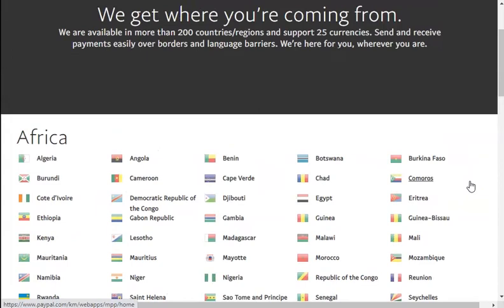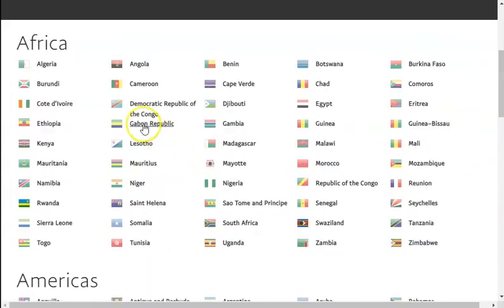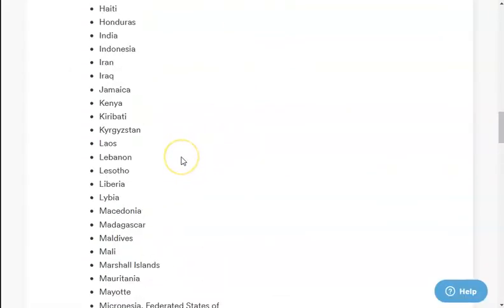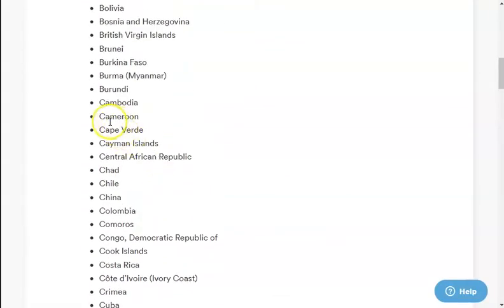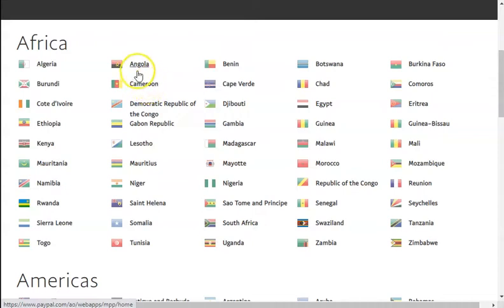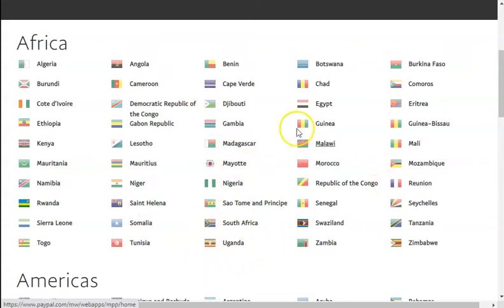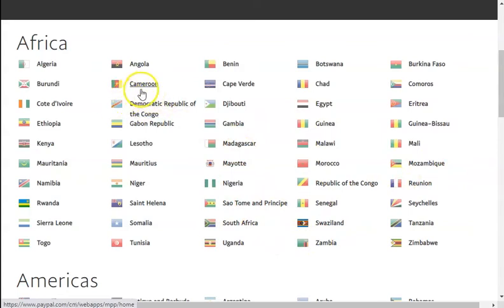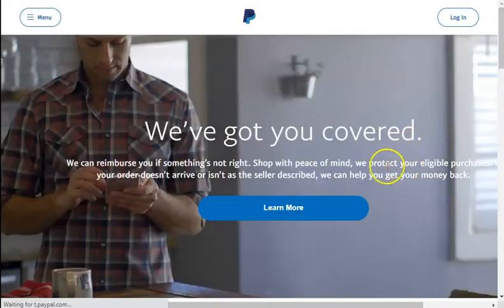That will take you to a page showing all the countries that have the right to have a PayPal account. Don't rely on third-party websites with inaccurate information. For example, the website I showed earlier had Cameroon listed as a restricted country, but here on the official PayPal website you can see Cameroon has not been banned. If you live in Cameroon, Angola, Nigeria, Zambia, or most African countries listed here, you can have a PayPal account. Simply click on your country name — clicking on Cameroon, for instance, takes you directly to the PayPal page for Cameroon.